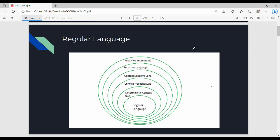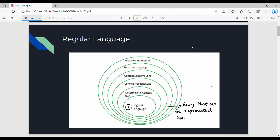Welcome back. In this video we are going to talk about regular language, context-free language, context-sensitive language, recursive language, and recursively enumerable language, so we can understand what this unit is. We are going to focus on regular language — language that can be represented using finite automata (DFA or NFA) or regular expressions (RegEx).